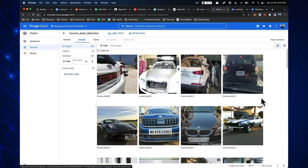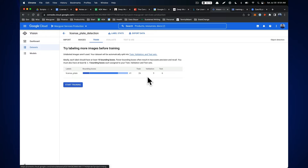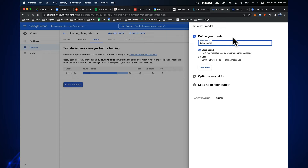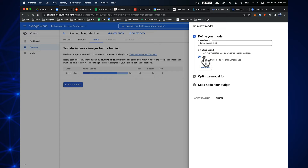Now I draw bounding boxes around the license plates in each image. AutoML's labeling interface lets us select the license plate label and draw boxes around each plate. We keep going through images — we don't need to do every one, but we should aim for at least 30. We end up with 26 training images annotated, 9 validation, and 6 test — 41 images total labeled.